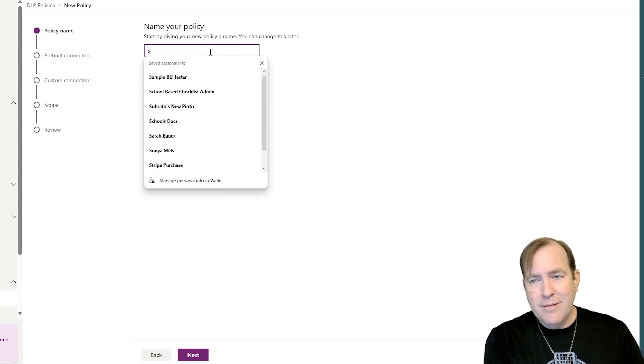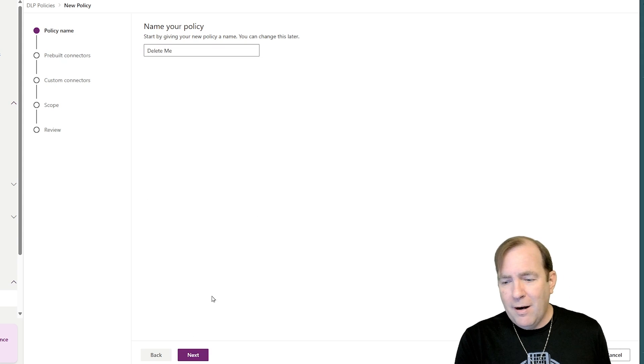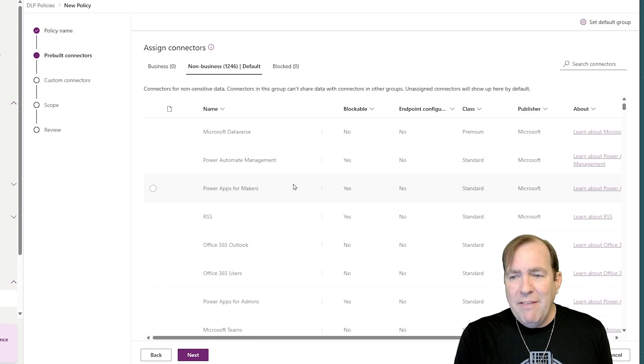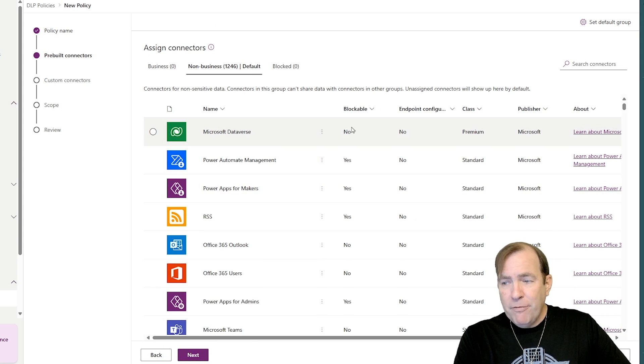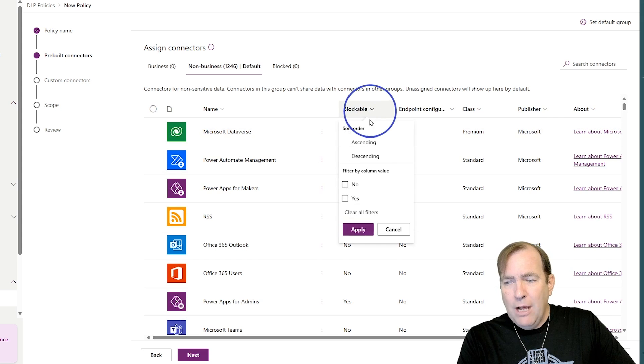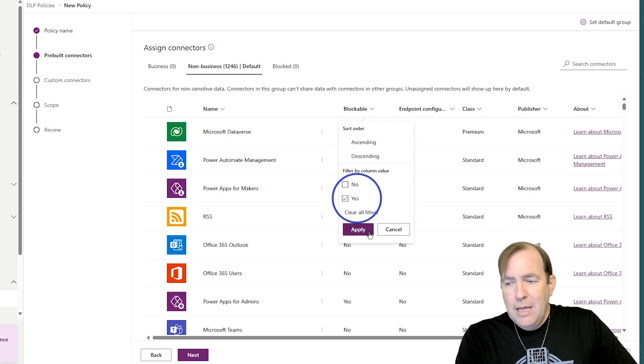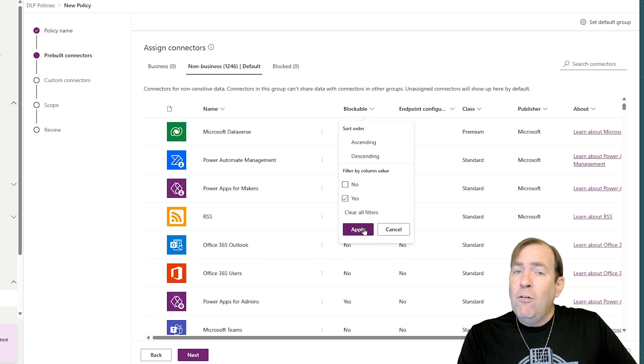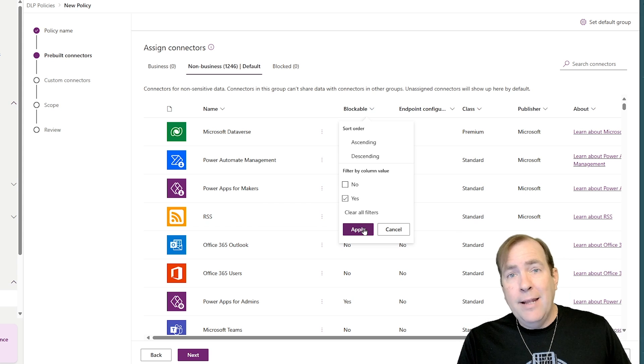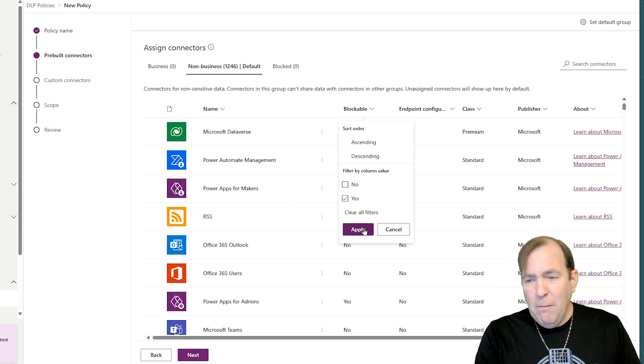All right, hit next. And then I'll go through. And what I want to do, first of all, is I'm going to go through and find out what is blockable. Now, DLP, this is not a full DLP demo here. I have a whole video for that if you'd like to see that. It's in the description of this video also. But if I do this, what I can do is go through and say, yep, let's go ahead and block any of the connectors that are blockable.